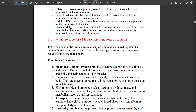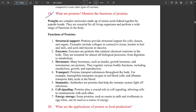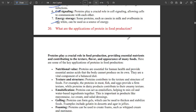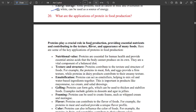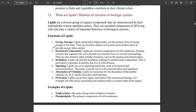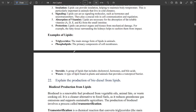One more important set of questions: what are proteins? Mention the functions of proteins. A simple definition of proteins and its functions — structural support, enzymes, hormones, transport, immunity, cell signaling, energy storage, etc. Then: what are the applications of protein in food production? Also important: what are lipids and mention their functions in biological systems?